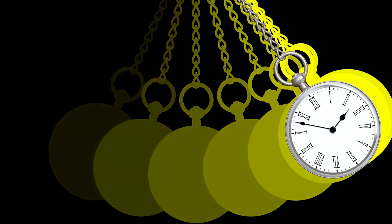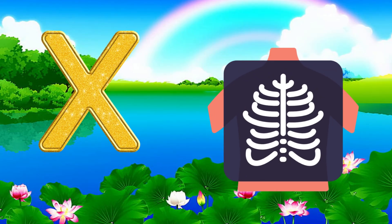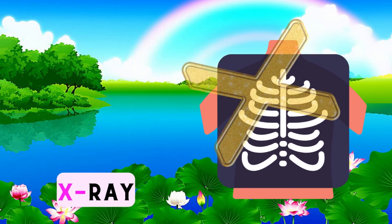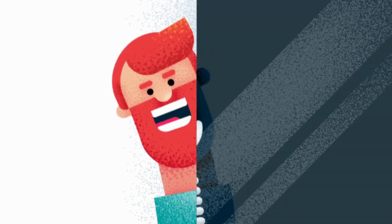Watch. X is for X-ray. X. X-ray. X. X-ray. X.